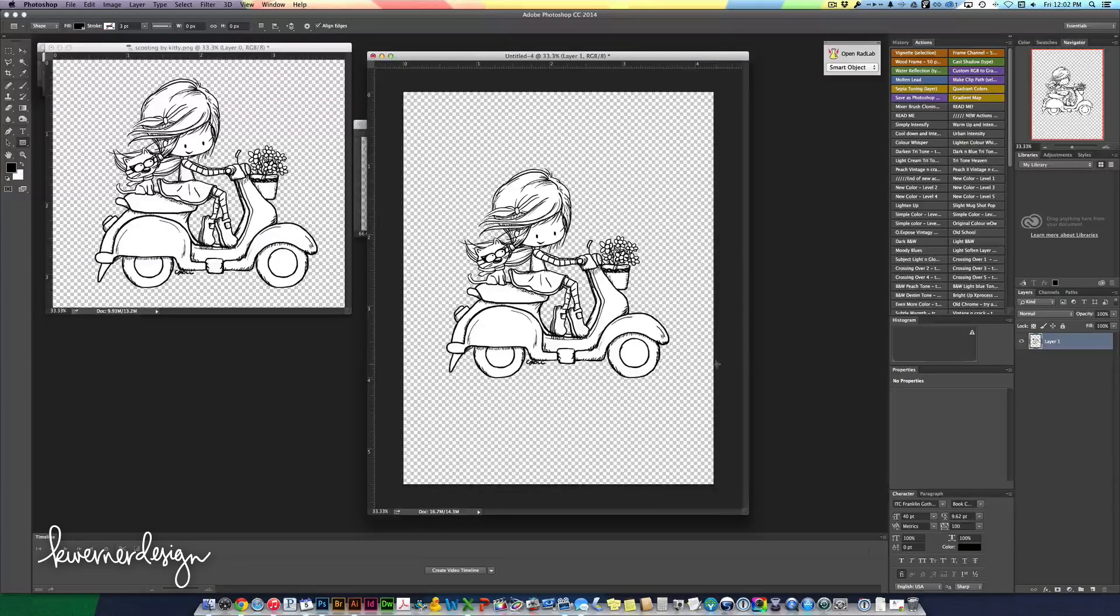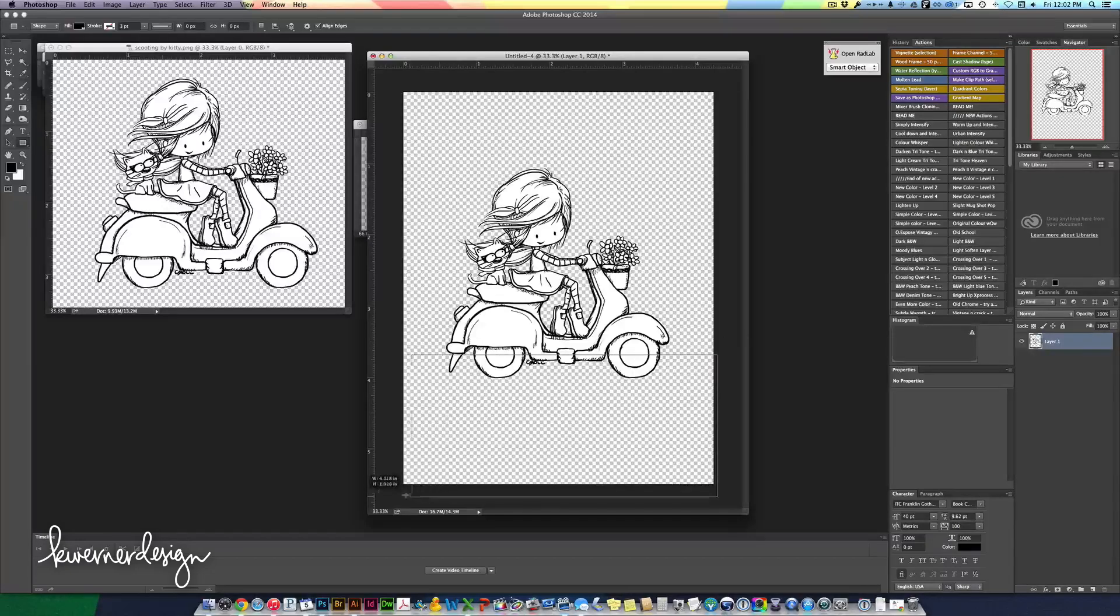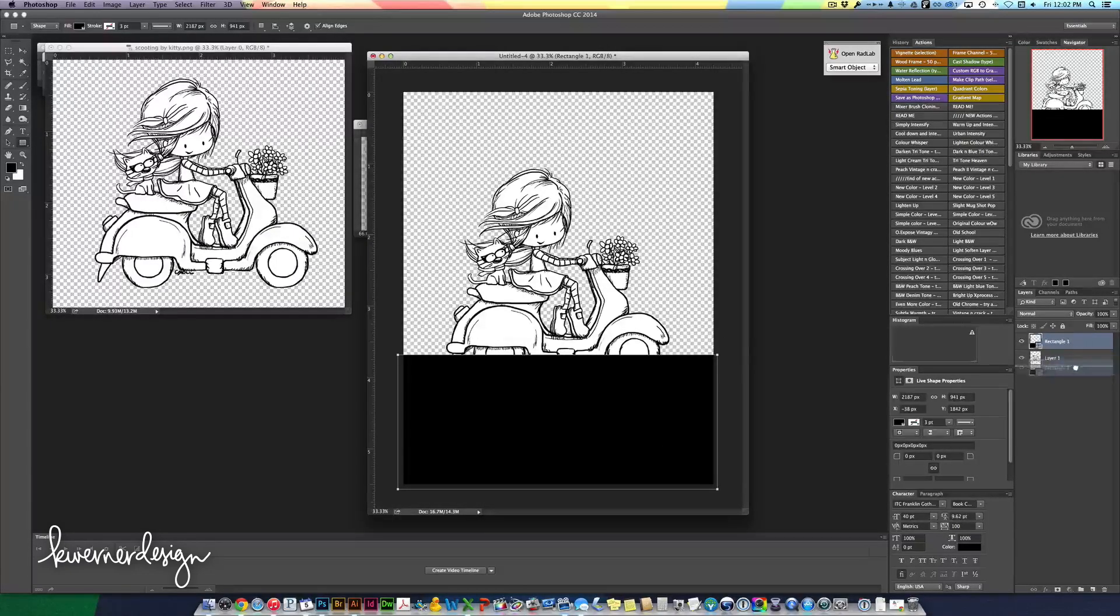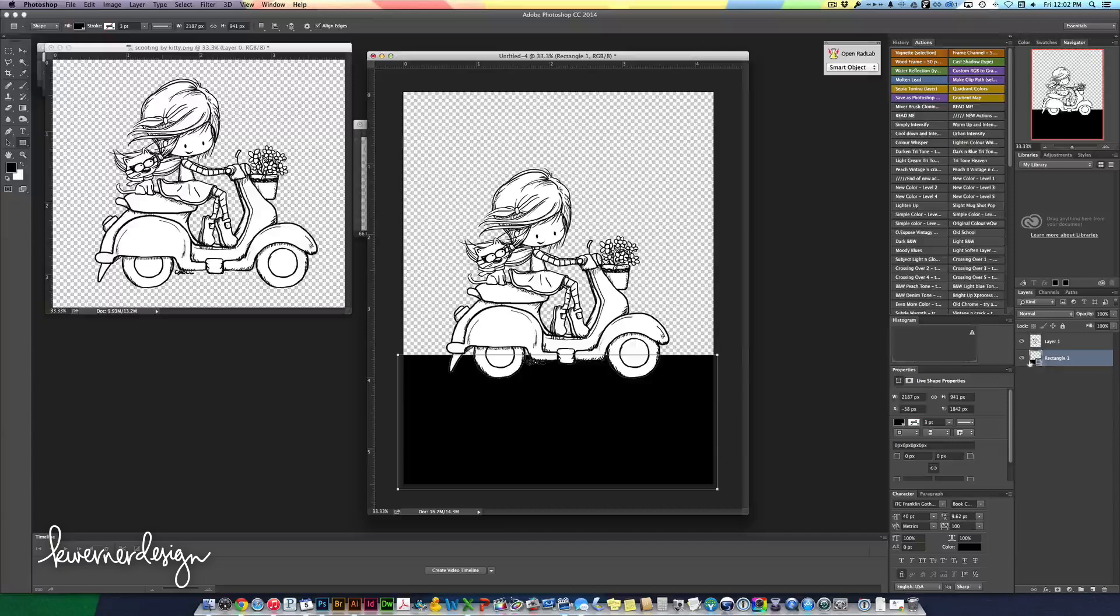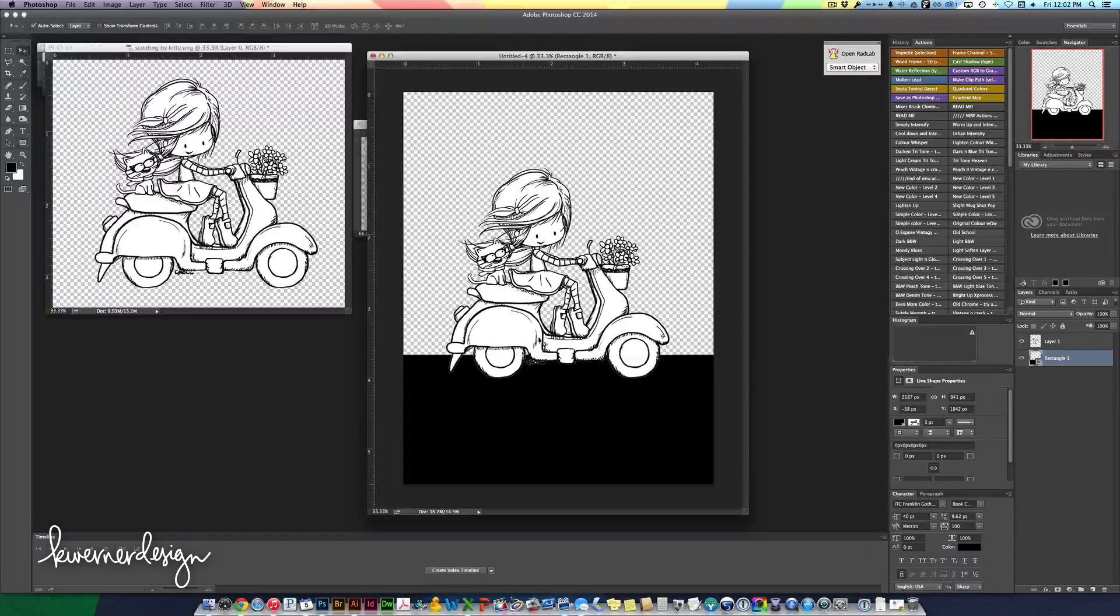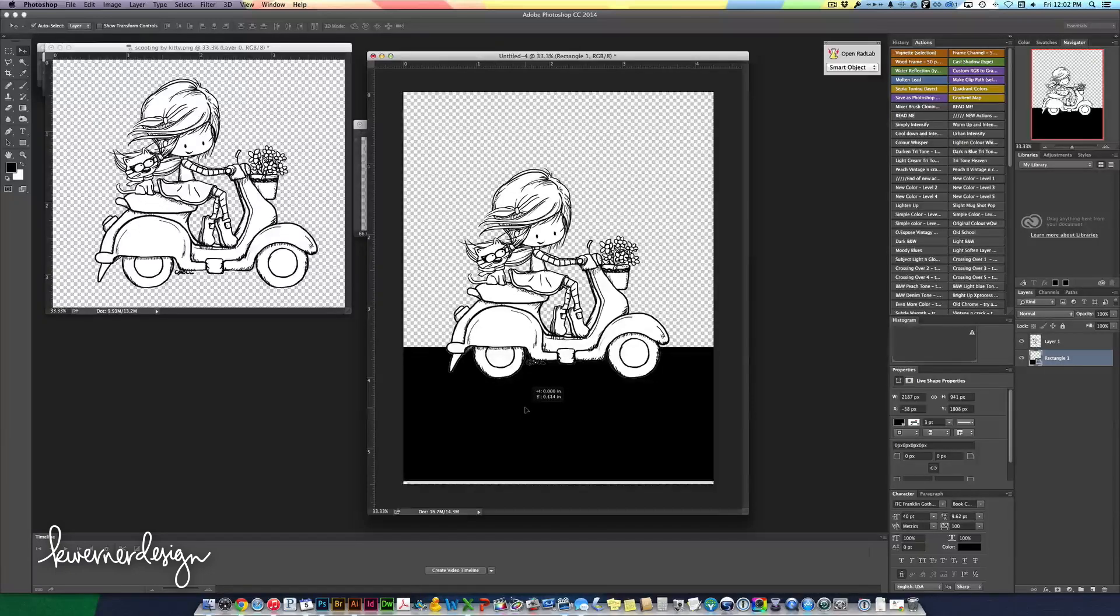I'm just going to draw the shape right over the top like that and then I'll move it behind the girl right there. So now you can see that's what that shape looks like.